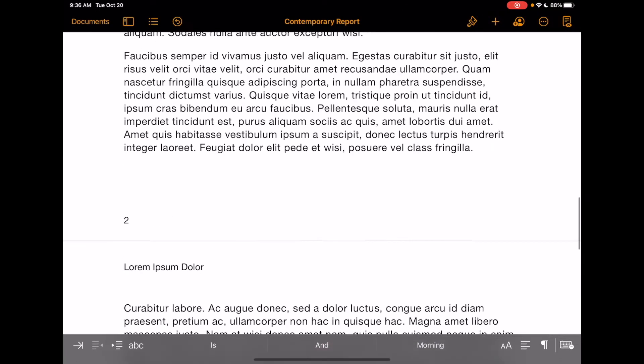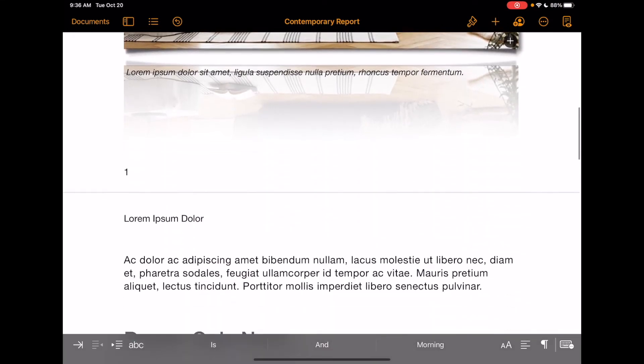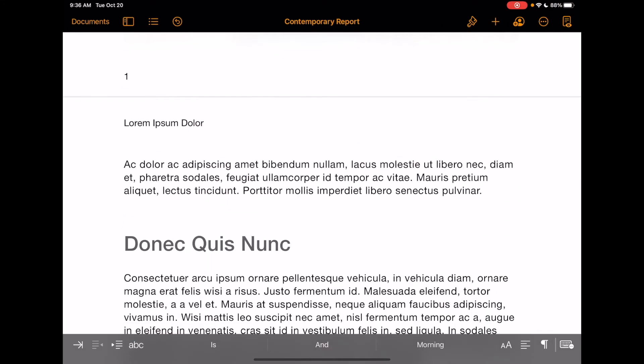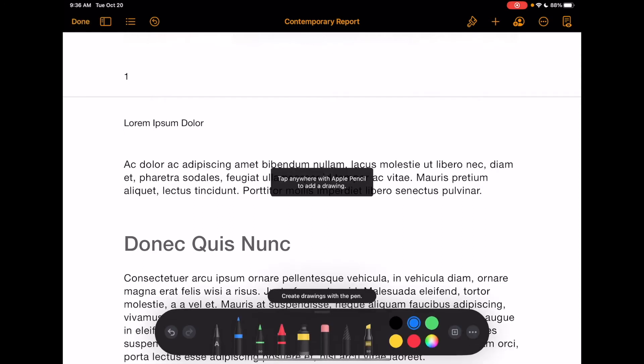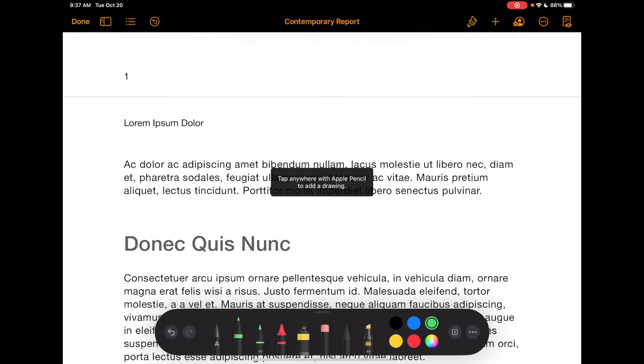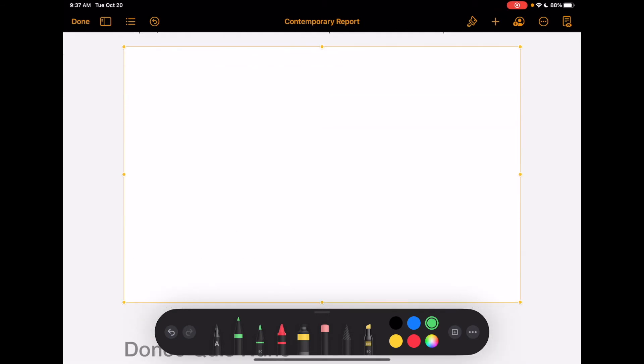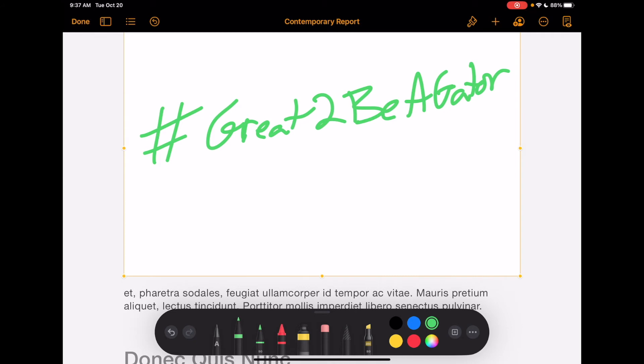Now because we have an iPad and we have the Logitech crayons, you can actually use it on here to add a drawing in as well. If I was to just simply click on here with my pen, and it says tap anywhere to add a drawing. So if I did this, I could change what color I wanted. Let's say I want to make it green, and I'm going to click in here, and I'm just going to do our hashtag great to be a gator. Now yes, my handwriting is not the best, but you get the idea there.